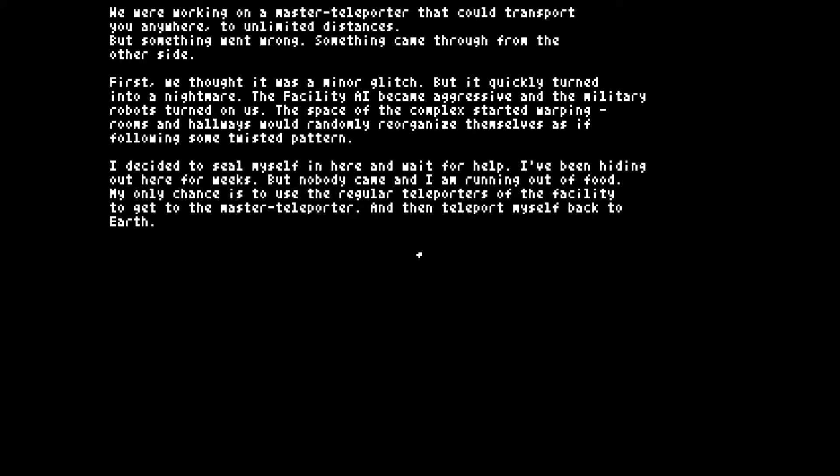I decided to seal myself in here and wait for help. I've been hiding out here for weeks, but nobody came, and I'm running out of food. My only chance is to use the regular teleporters of the facility to get to the master teleporter, and then teleport myself back to Earth.